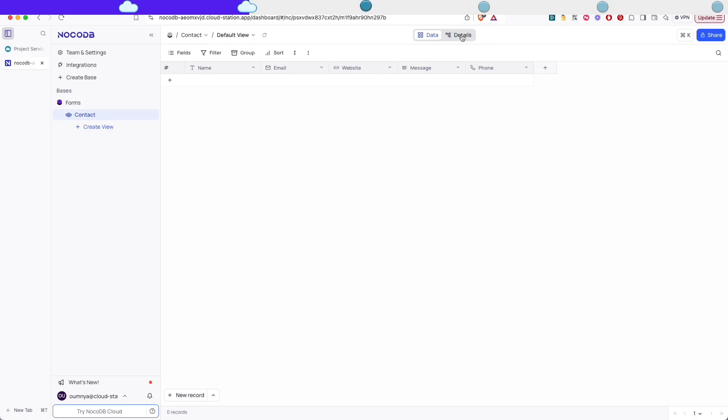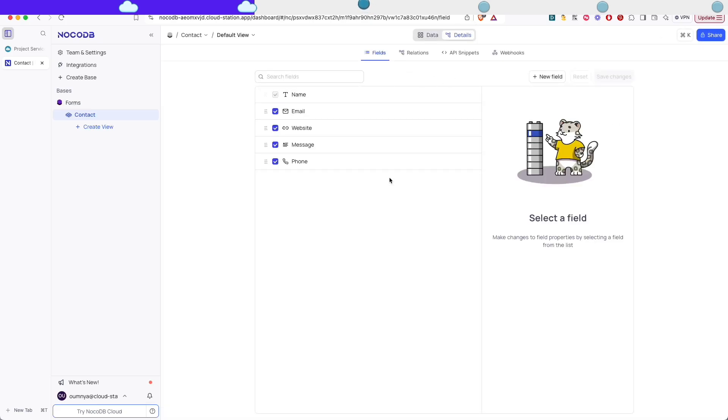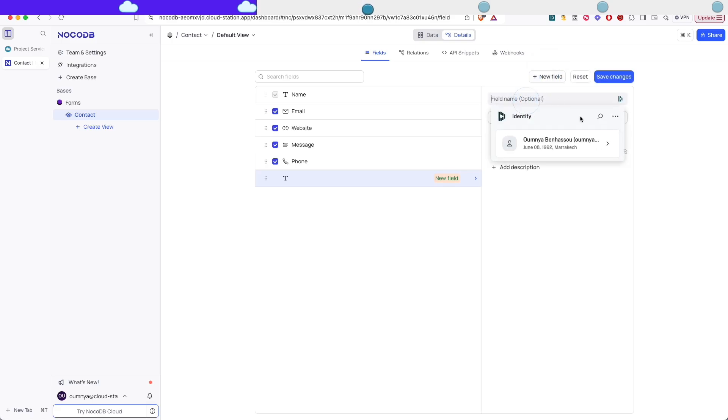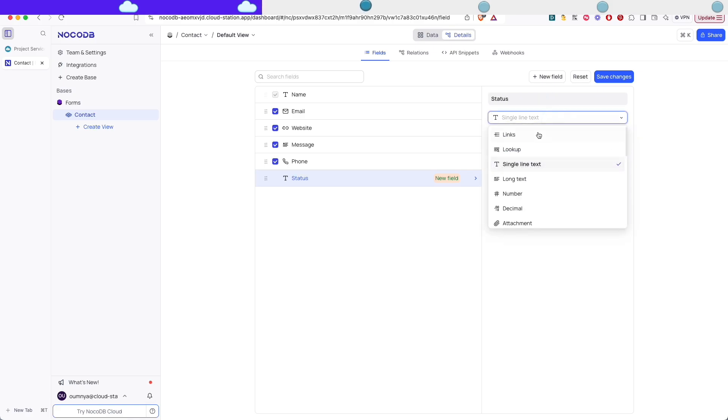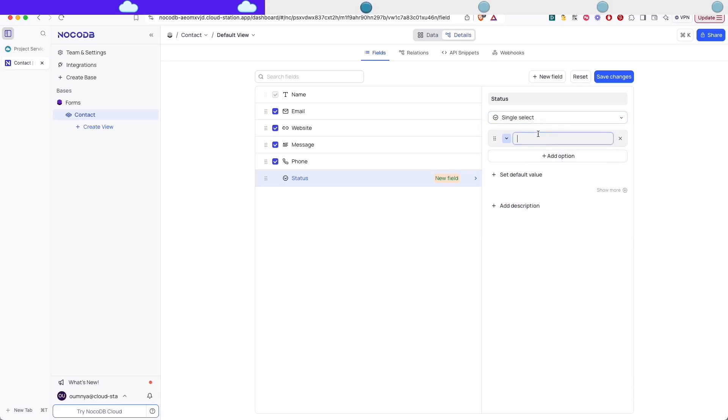And here I'm gonna show you how to add fields in another way. You can just click on details. And here we're gonna see another view and we can add fields from here. So I'm gonna add the field status so that I can do some stuff with it later when we're gonna add the automation in the next video. So it's gonna be a single select.